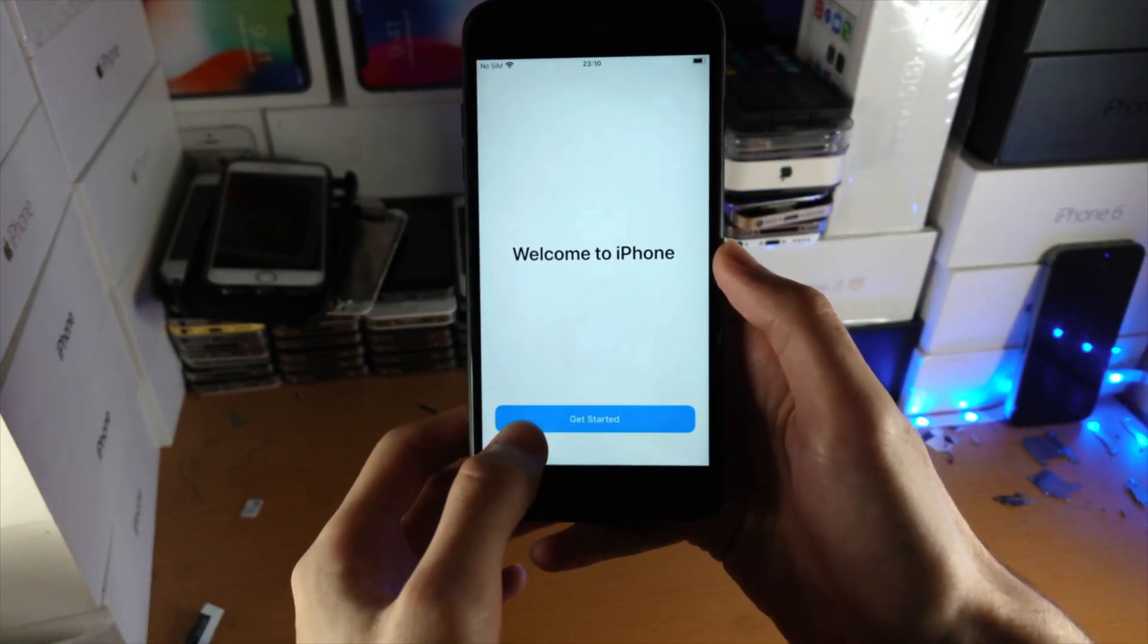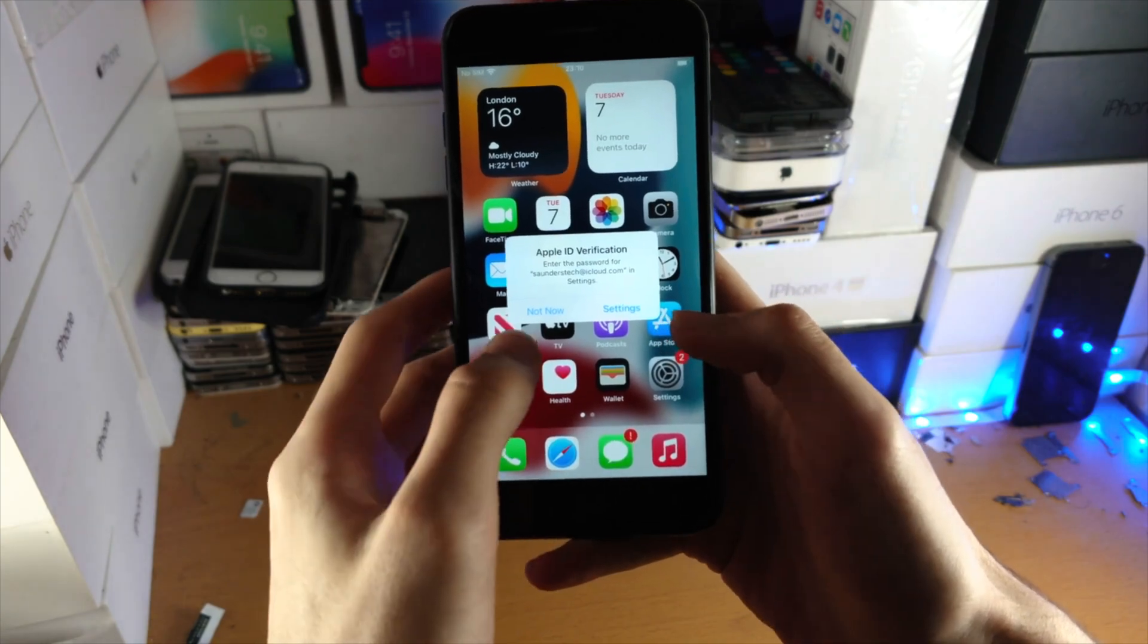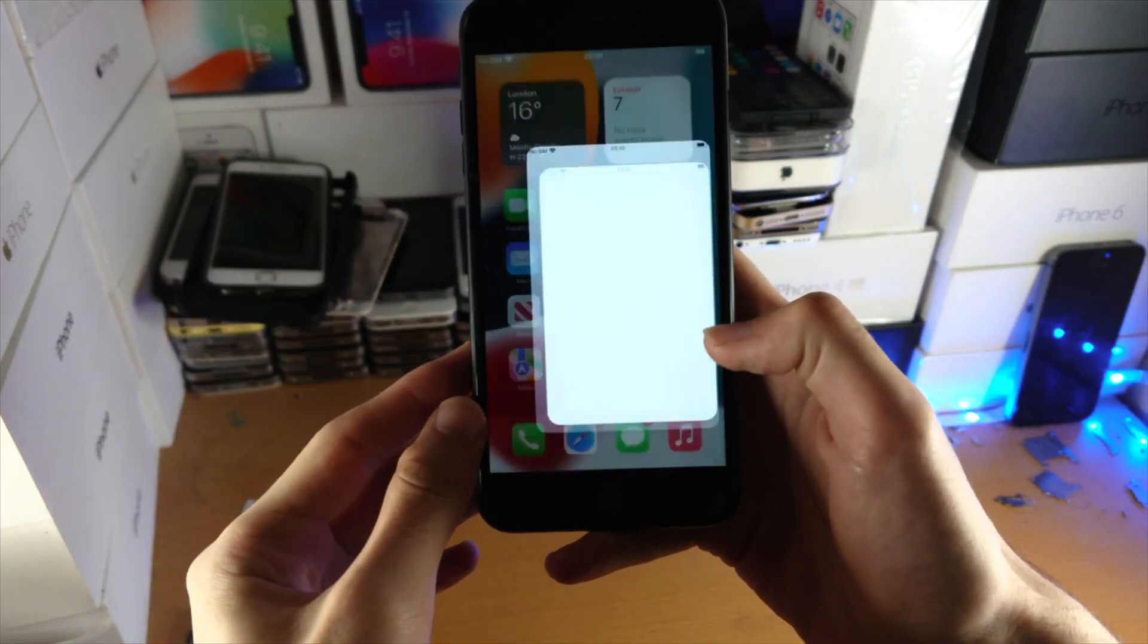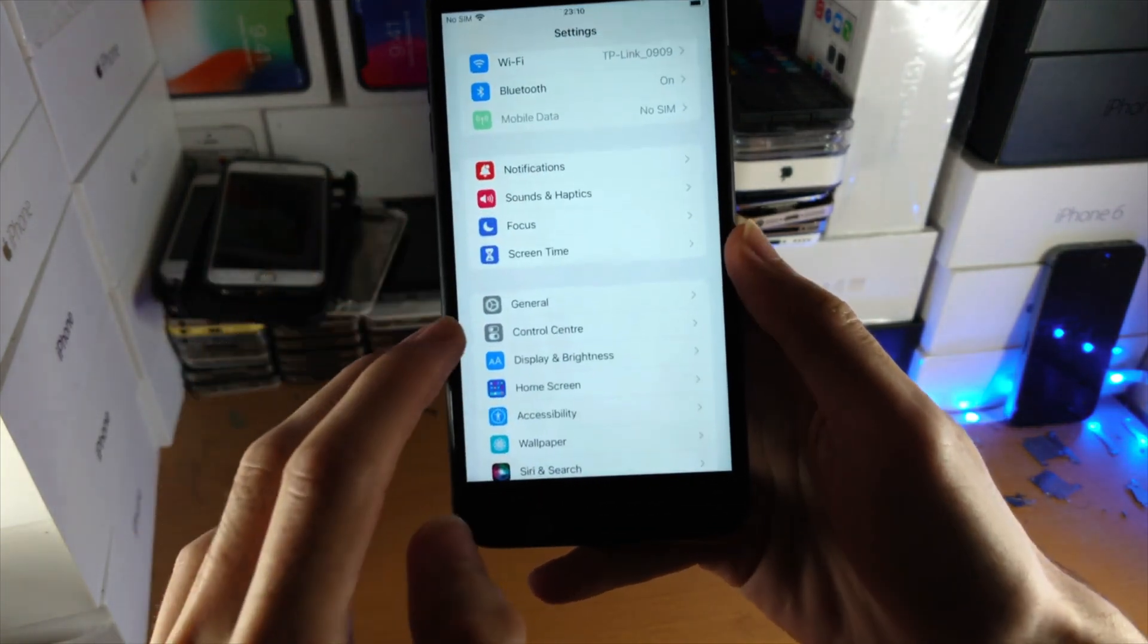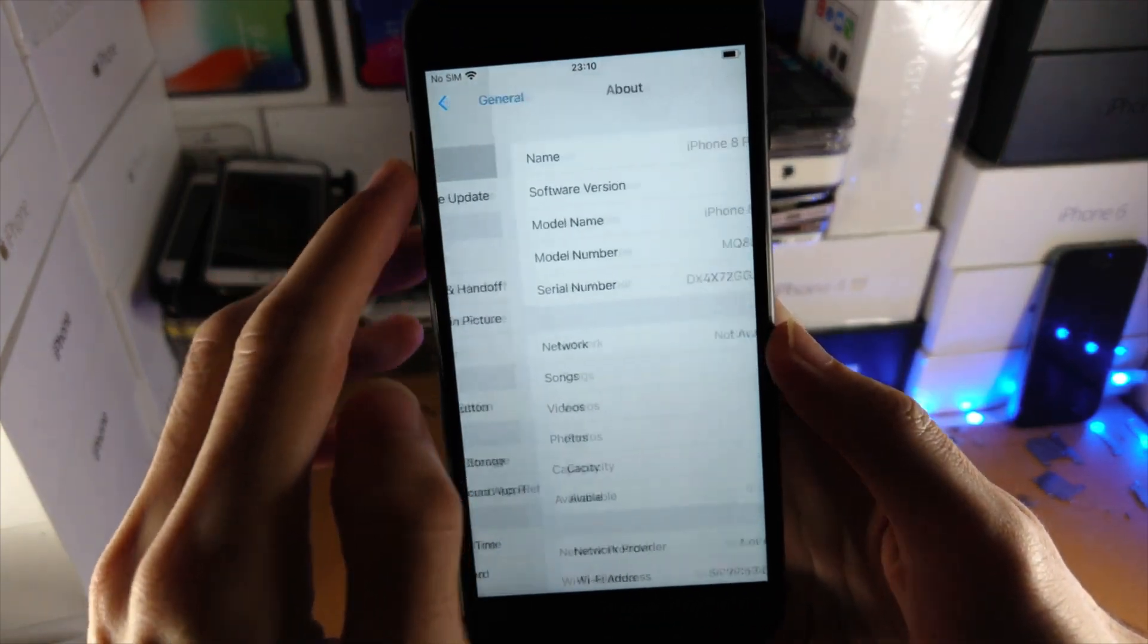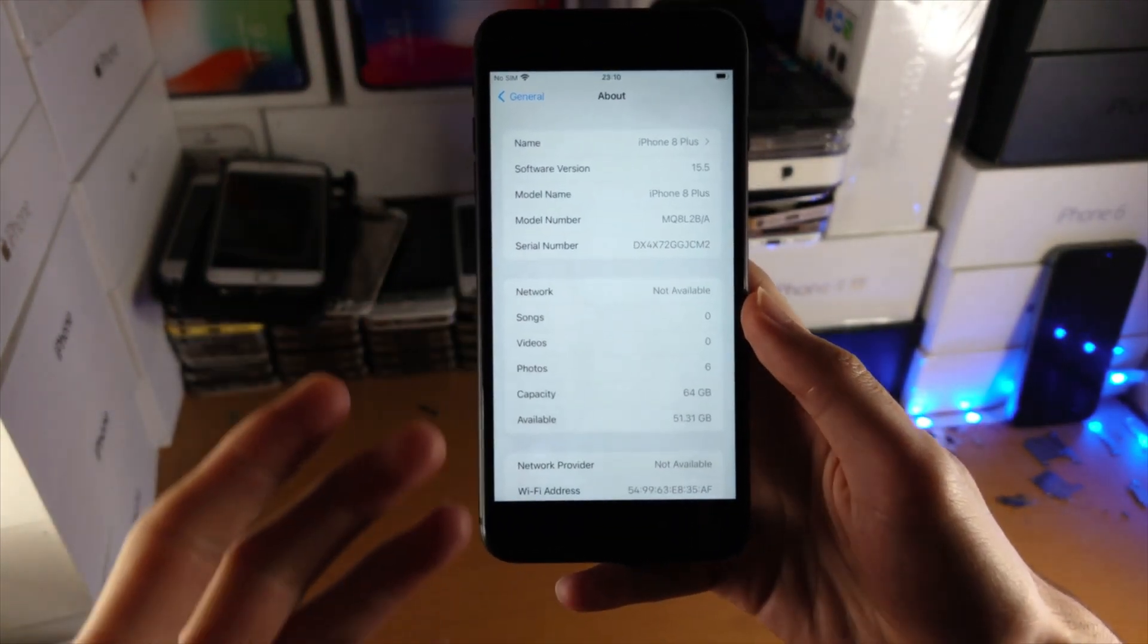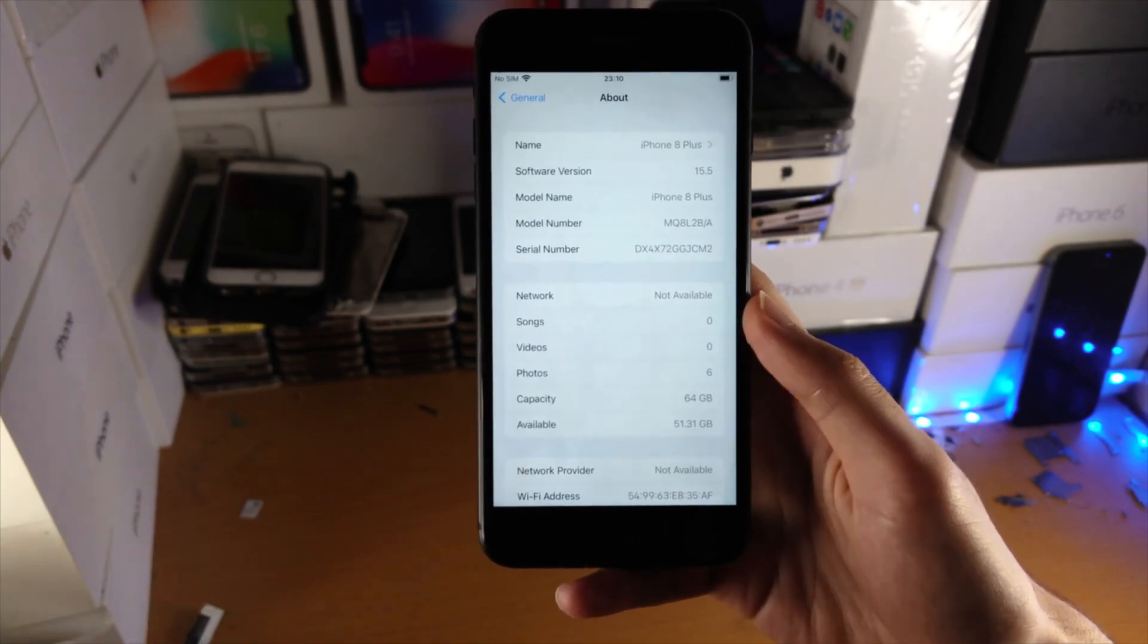There we go. Welcome to iPhone, get started. And just like that, the downgrade was successful. So let's verify. If I go to settings, general and about, you can see iOS 15.5. So the downgrade worked, no issues.